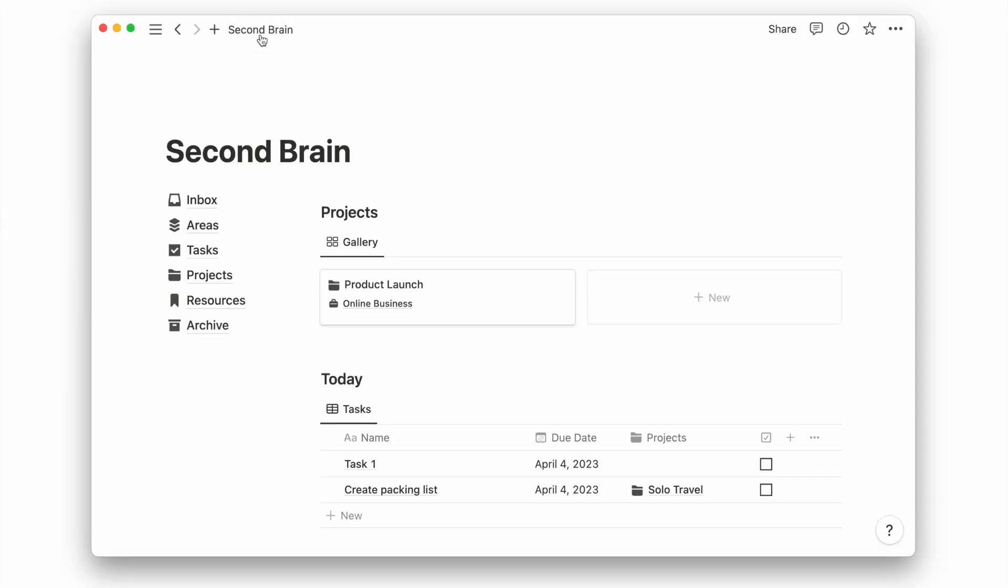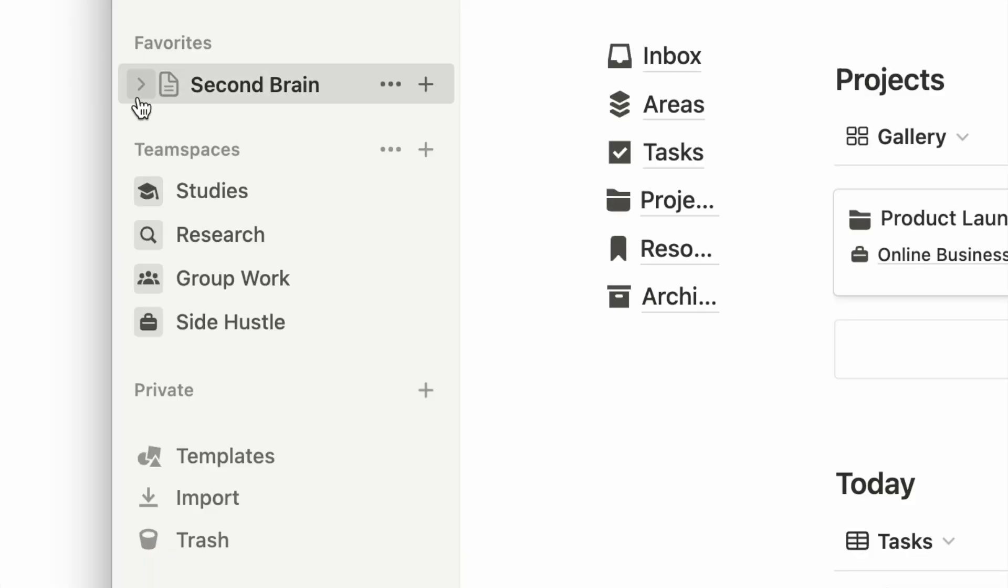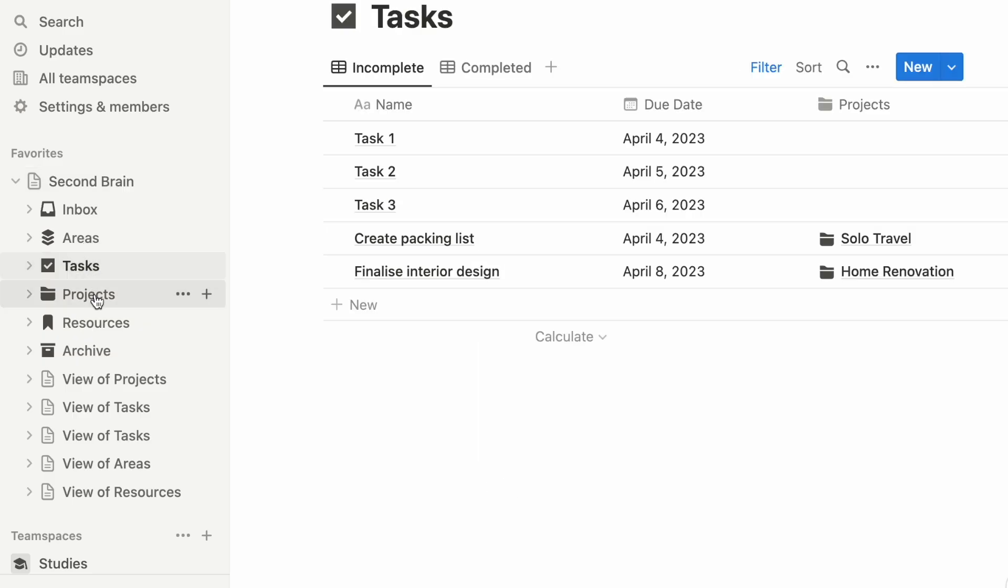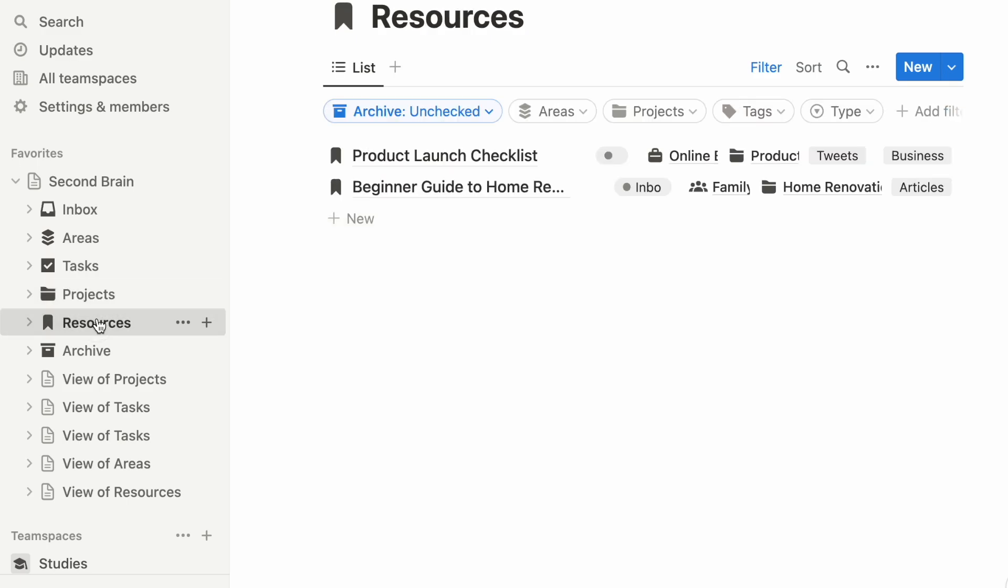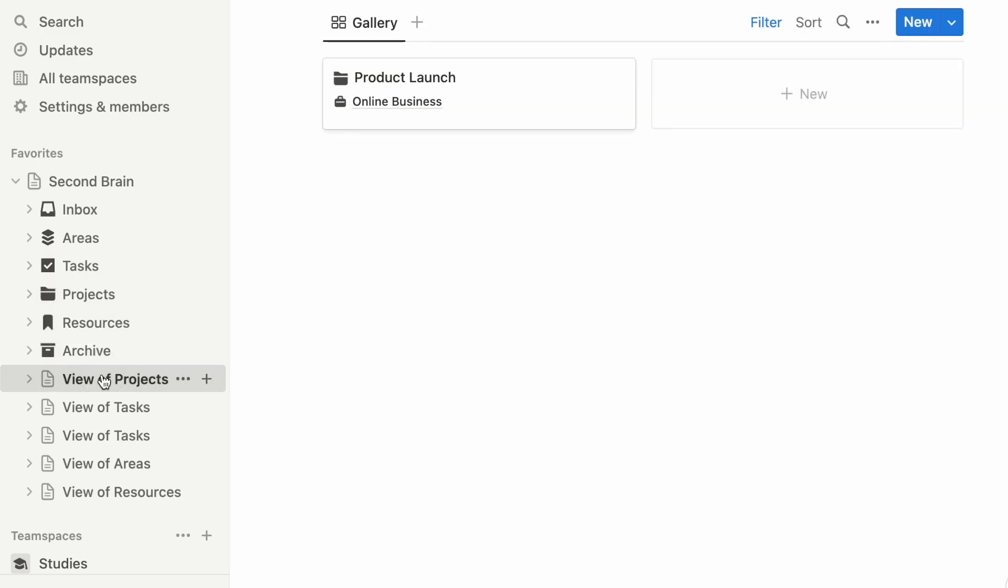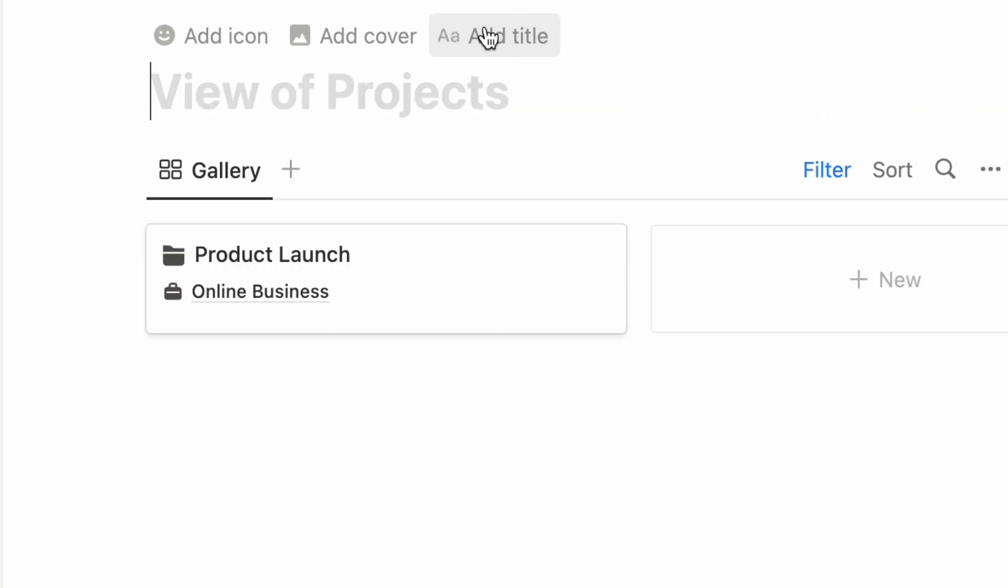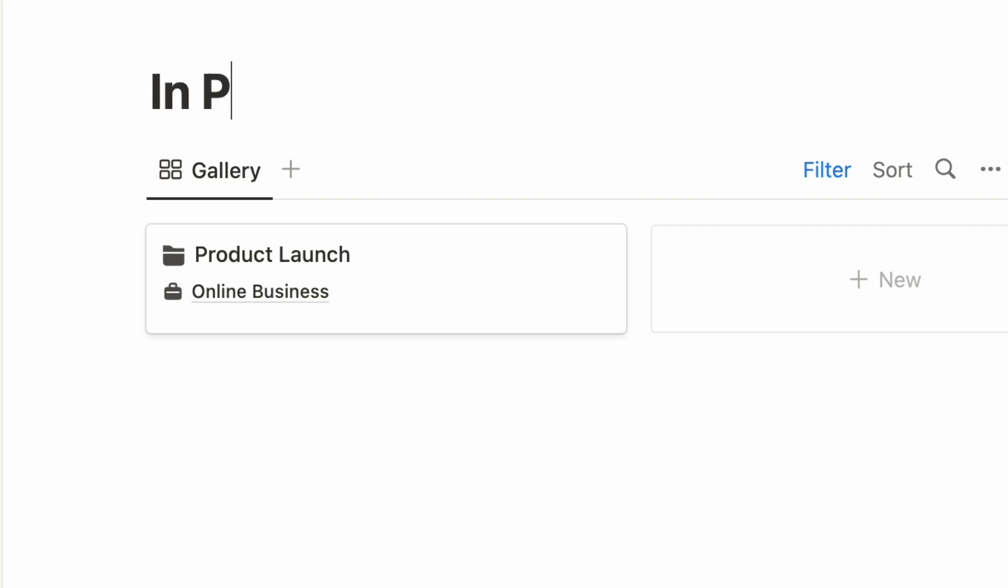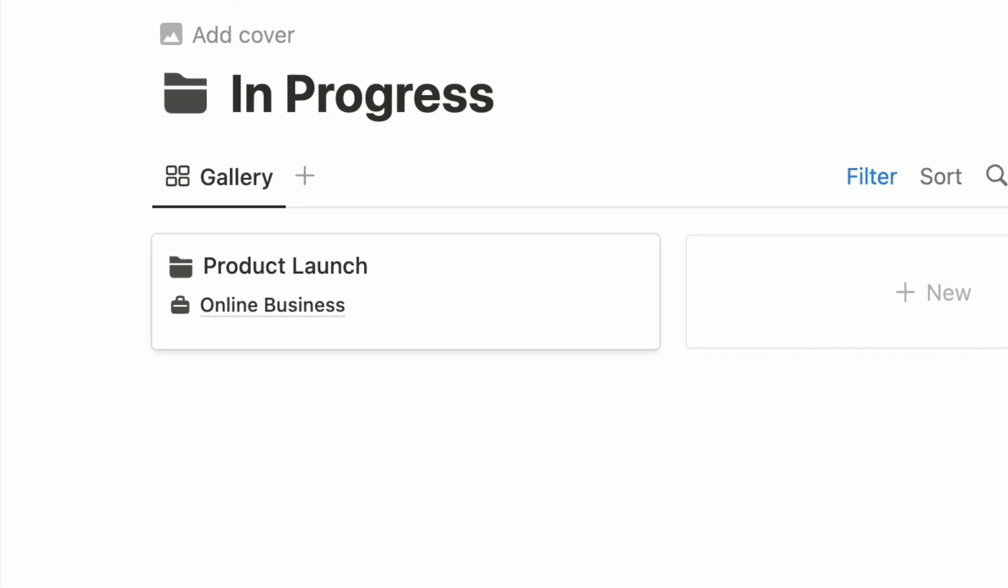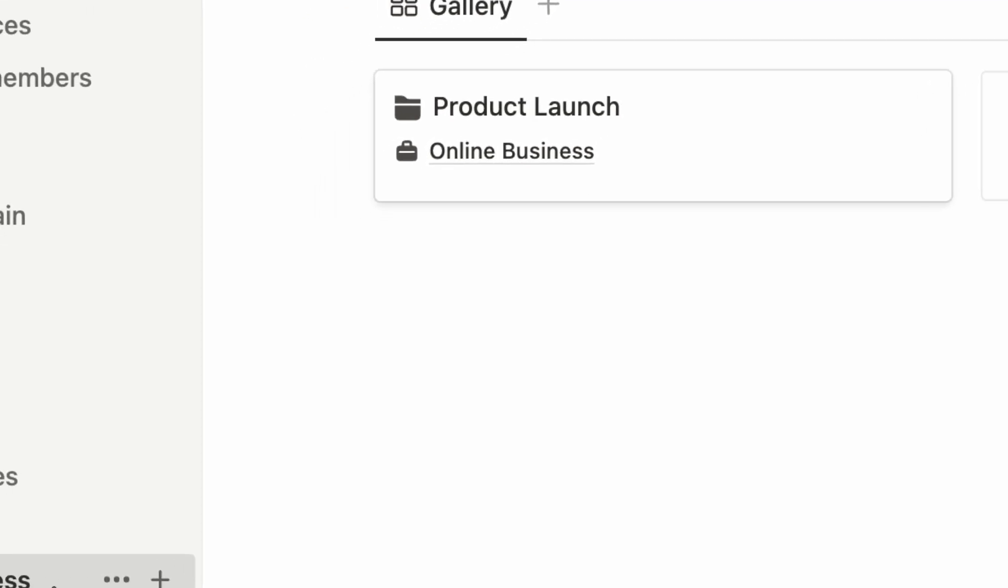A quick tip before we end this video. You can easily access these pages using the sidebar. And you can set a name and icon for the database views on the all-in-one view we created. This can make accessing the relevant views easier, especially on mobile.